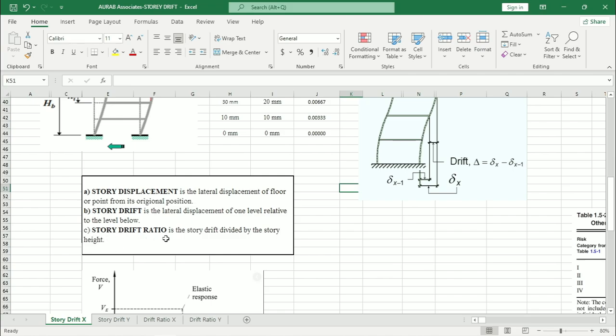Then come to story drift ratio. Story drift ratio is the story drift divided by the story height.